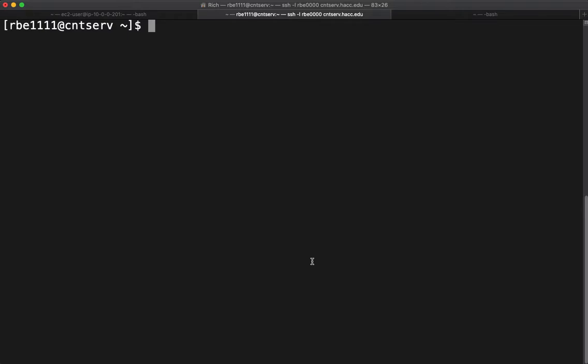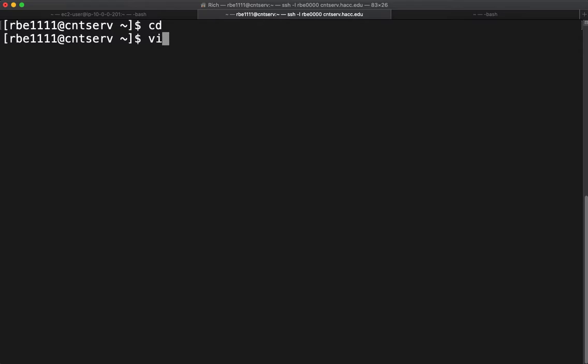Alright, so this video is going to get you started with the VimTutor activity we need to complete for class. Sometimes students are not in a place where they can create files and we need to do that. So at this point just type CD by itself and that will take you back to your home directory if you're not in your home directory. And then to run VimTutor we simply type VimTutor.